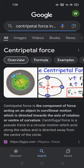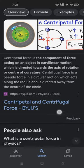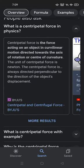We have found it here, so let's take its overview first. Centripetal force is the component of force acting on an object in curvilinear motion which is directed towards the axis of rotation or center of curvature. Centrifugal force is a pseudo force in circular motion which acts along the radius and is directed away from the center of the circle.